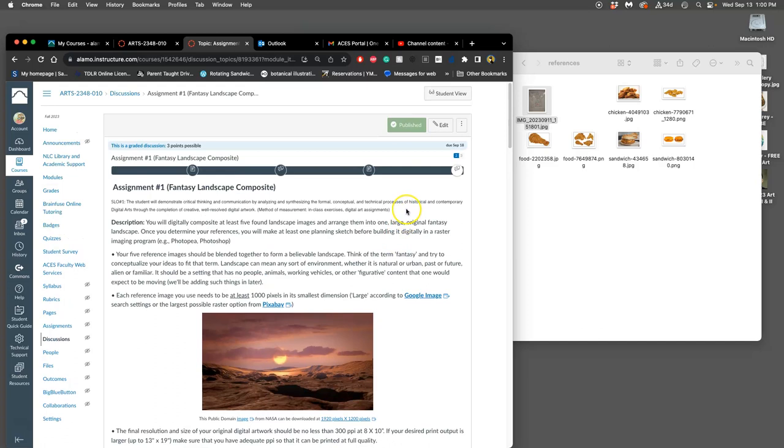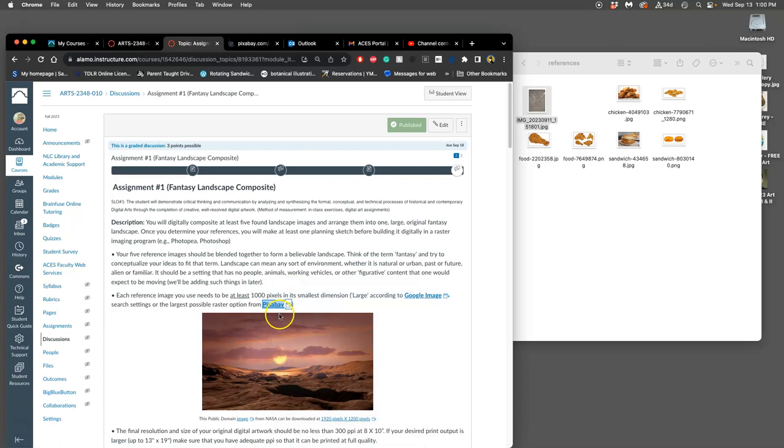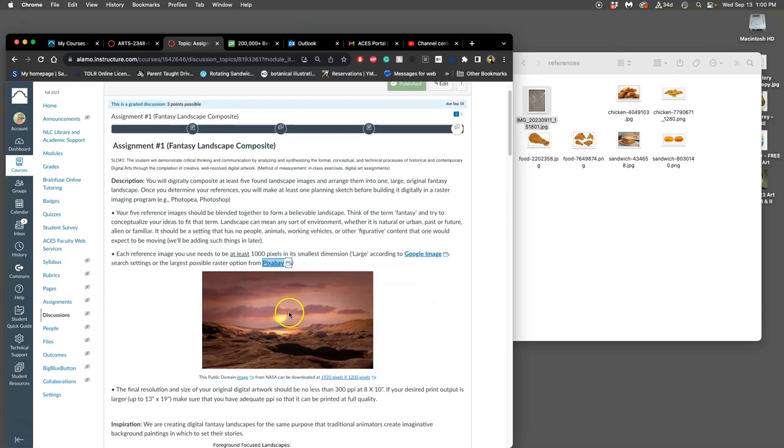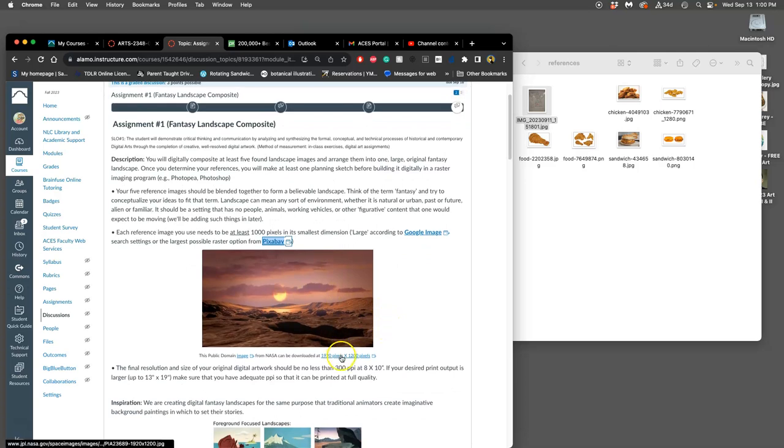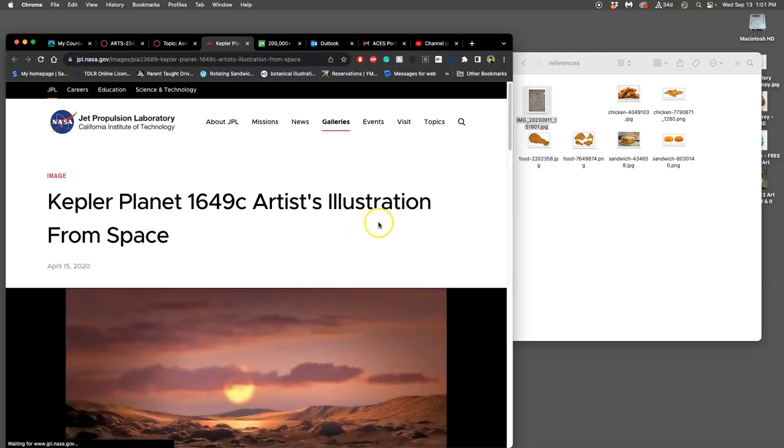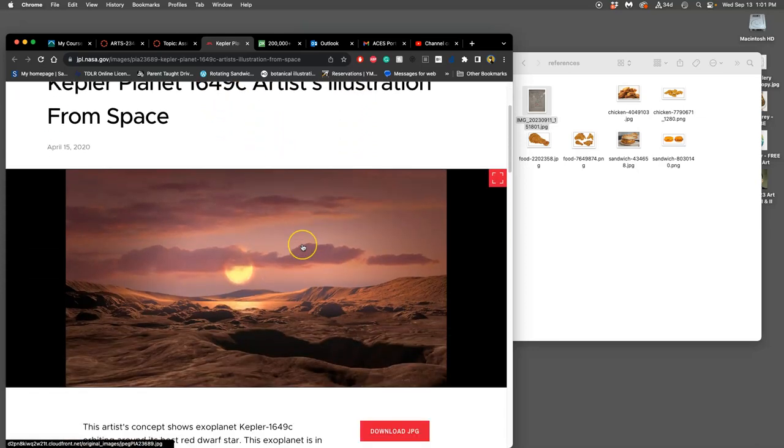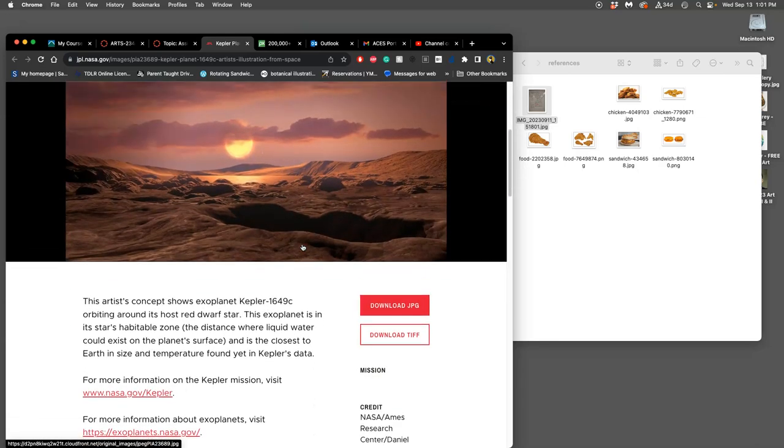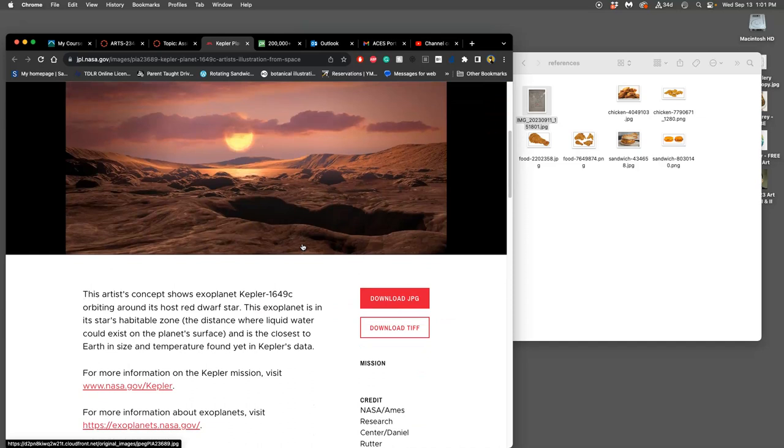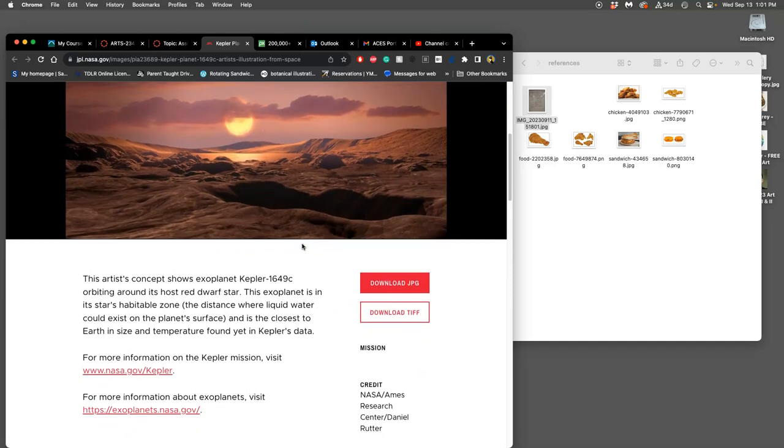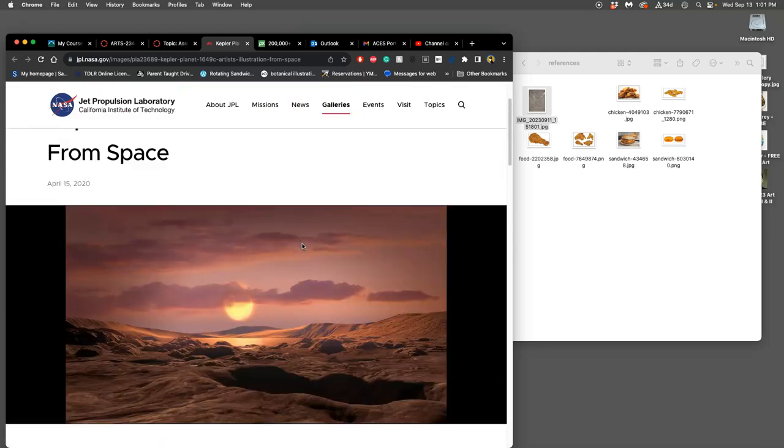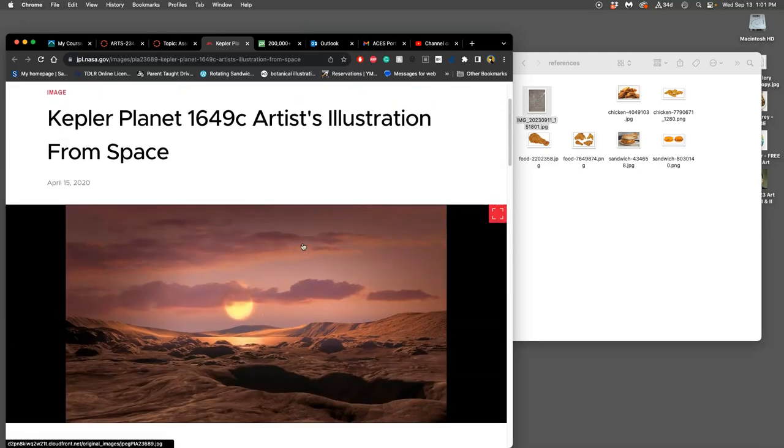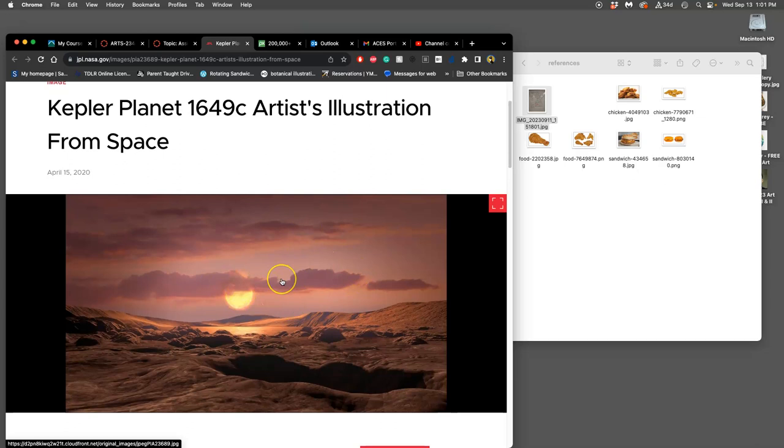Now, the good resources for that is definitely Pixabay. I'm going to open up Pixabay, which is linked here. And then I also show you this NASA image. It's an artistic illustration of Kepler planet 1649c. It's one that they think would be a habitable planet where liquid water could exist on the planet surface. So it's called a Goldilocks planet. But we haven't sent a probe there, we haven't sent a lander, we haven't gotten photos from the surface.